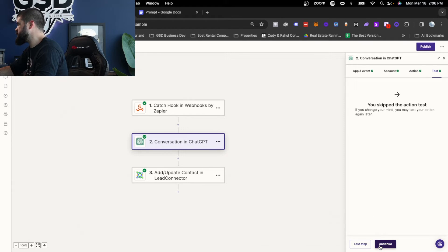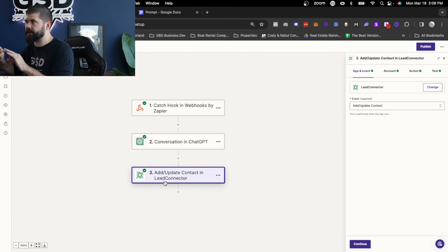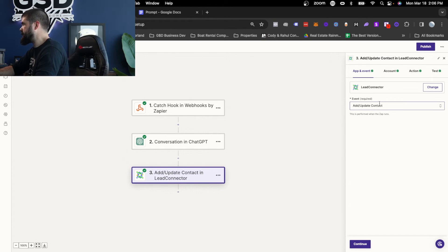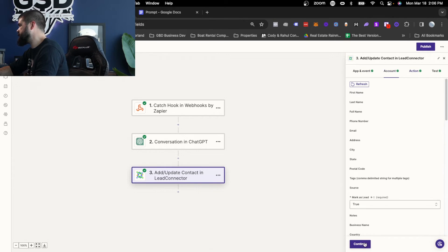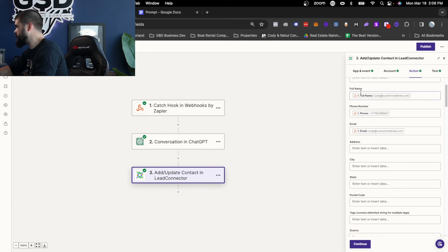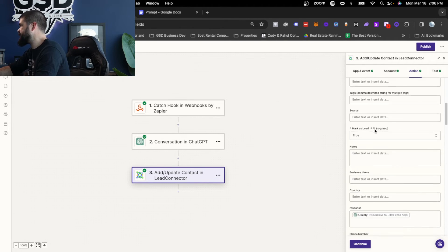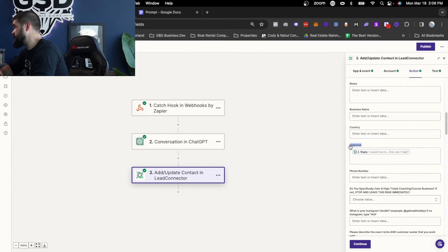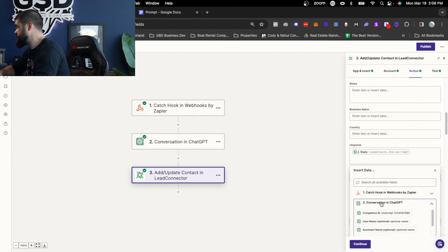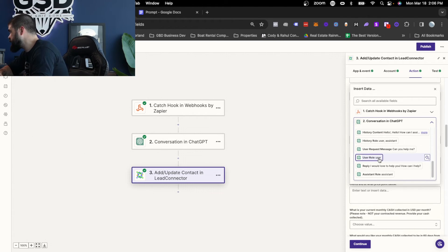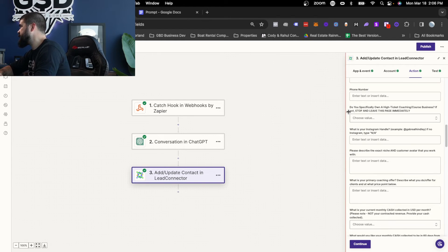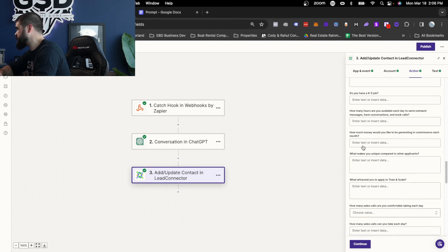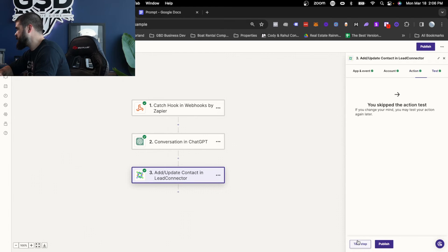Then what you're doing is you're using GoHighLevel. So GoHighLevel's system is called Lead Connector inside of Zapier. It's what they did to white label it. You're going to add update contact. You're going to connect your account here. Then here, you're going to do the first name. You're going to do full name, last name if you have it, phone number, email, all of this stuff as much as you can. And then down here under response, this is going to be the custom value. You're going to put the reply. So you're going to grab it from ChatGPT just like this, and you're going to scroll down until you see reply, and you're going to put that in there. Then you're just going to go all the way to the bottom, and again, hit continue, and publish.